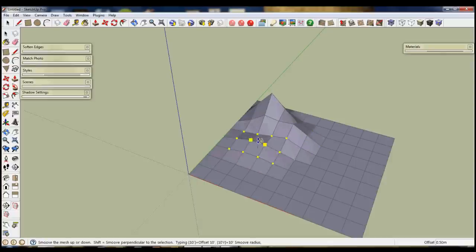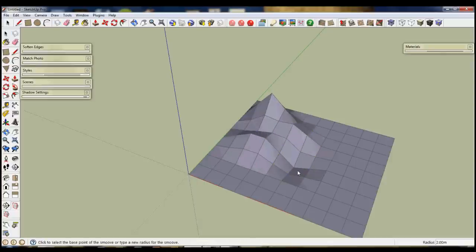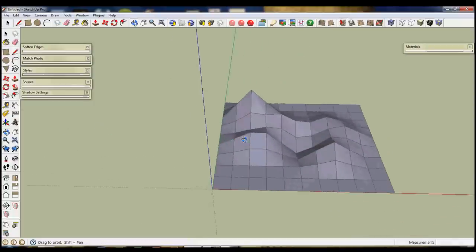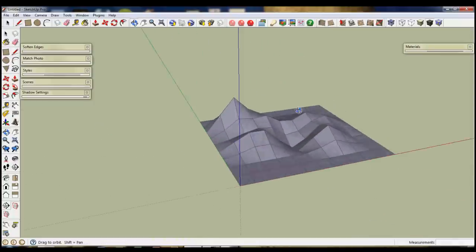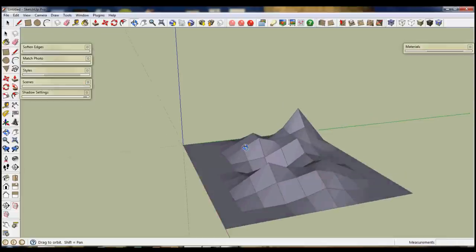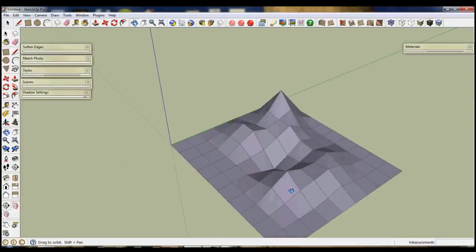And so you can start creating shapes like this. You may want to bring parts of it down and other parts up. And you can see very quickly how using the orbit tool it starts to make the shapes that you might want.